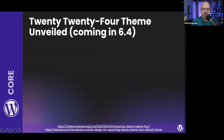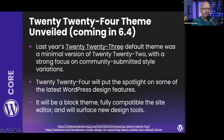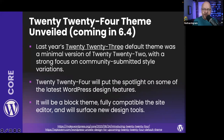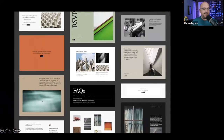With 6.4 comes a new 2024 default theme, details of which were unveiled at the end of August. The previous 2023 theme was a stripped-down version of 2022 focused on community-submitted style variations. The 2024 theme is really going to focus on new design improvements — it'll be a fully block-compatible theme with several design tools, a big design library with lots of pre-baked patterns you can drop in and re-color and re-font to your own specs, plus whole-page patterns.